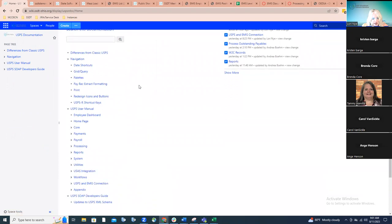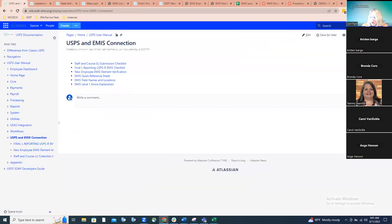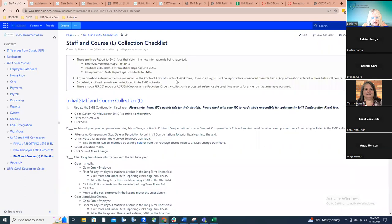From our documentation wiki page there's a chapter called 'USPS and EMIS Connection.' If you click on that, the look has changed slightly. This will be going away once we get the last part of the checklist incorporated. All you'll see here is the staffing course collection checklist. If you click on that link, it looks just slightly different, and this is what we're going to be covering this morning — everything related to the start of the school year and what districts need to get ready for that initial collection.